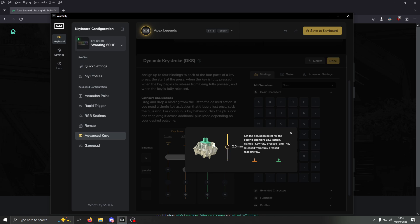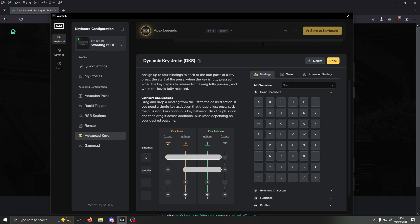This value may be different for you by default — this is what mine is. You can change it around: the more frames you get, the lower you want this to be; the less frames you get, the higher you want it. I found 0.5 works if you're getting around 130 frames per second. Basically it's the ratio between these two — there's a 0.4 millimeter difference between when jump will be registered and when crouch will be registered.